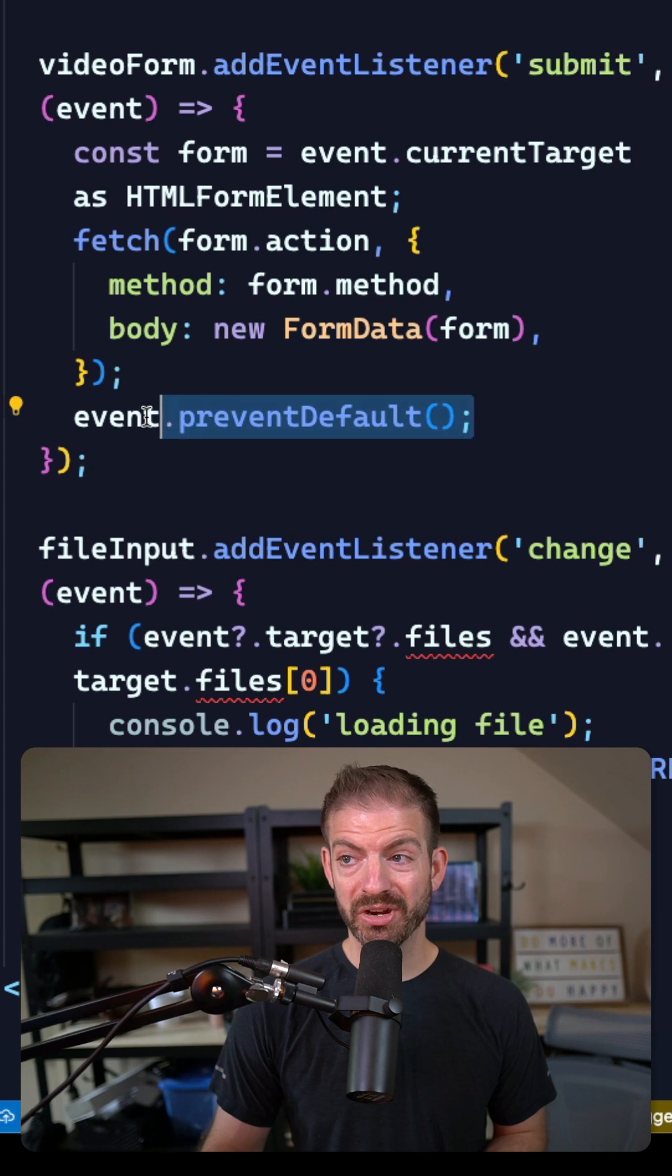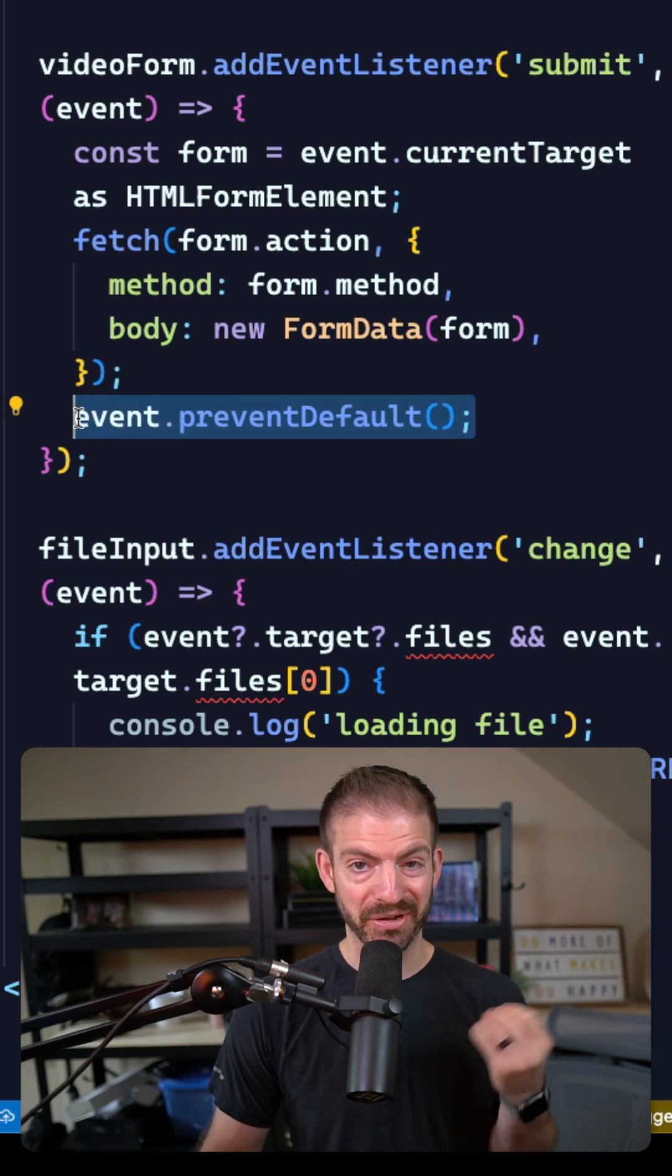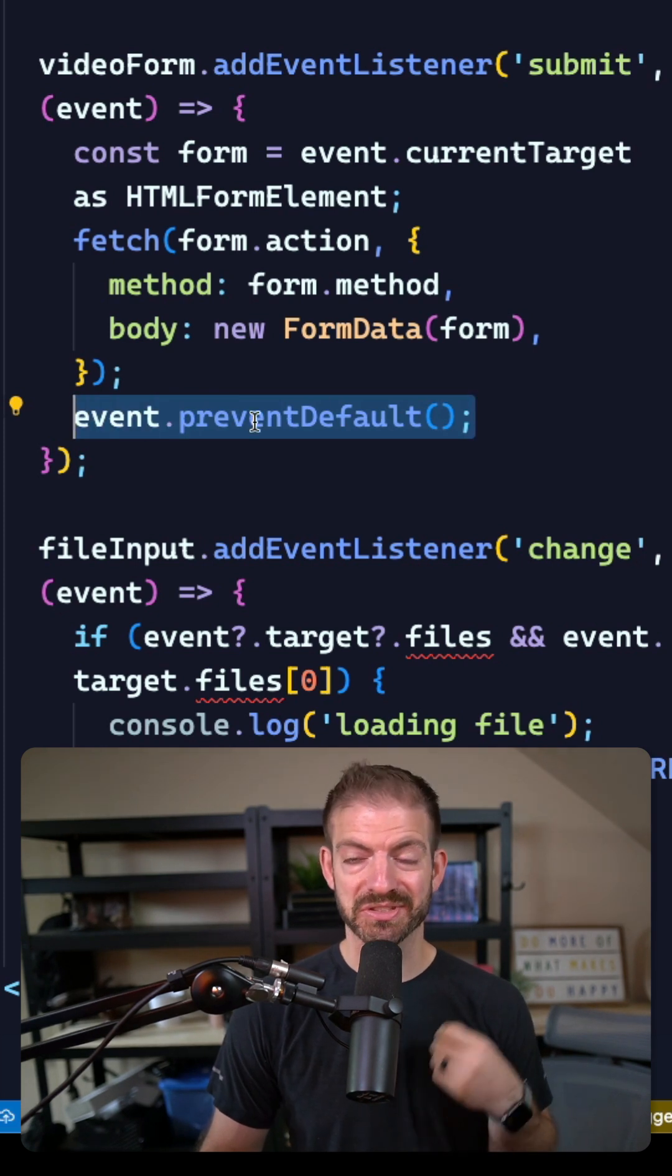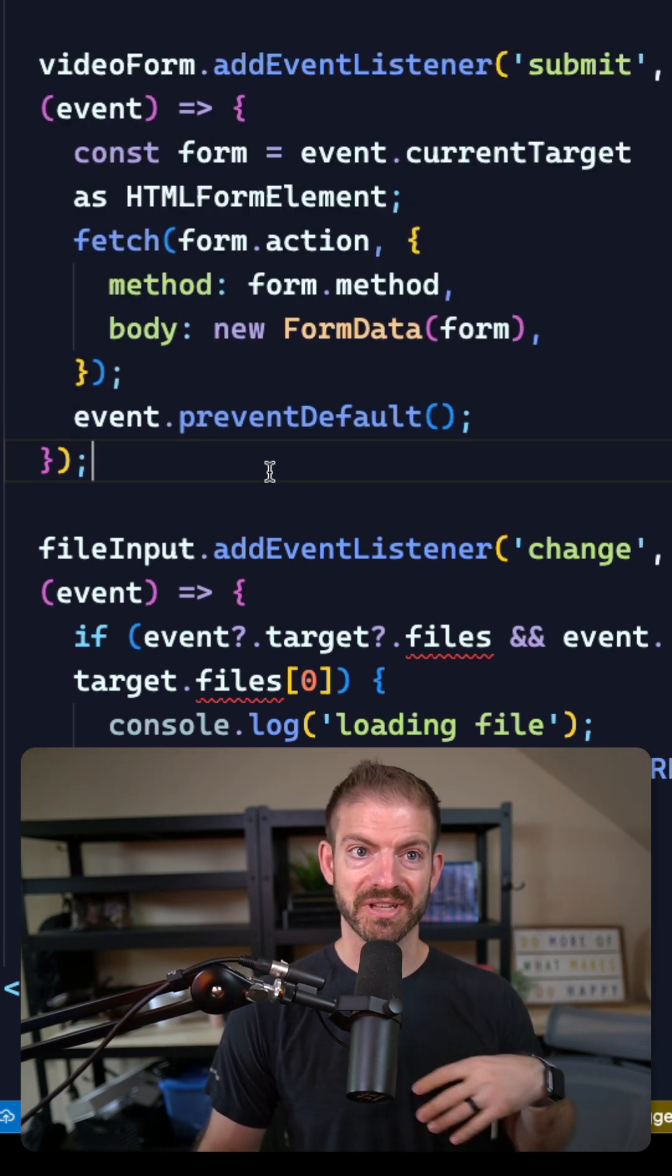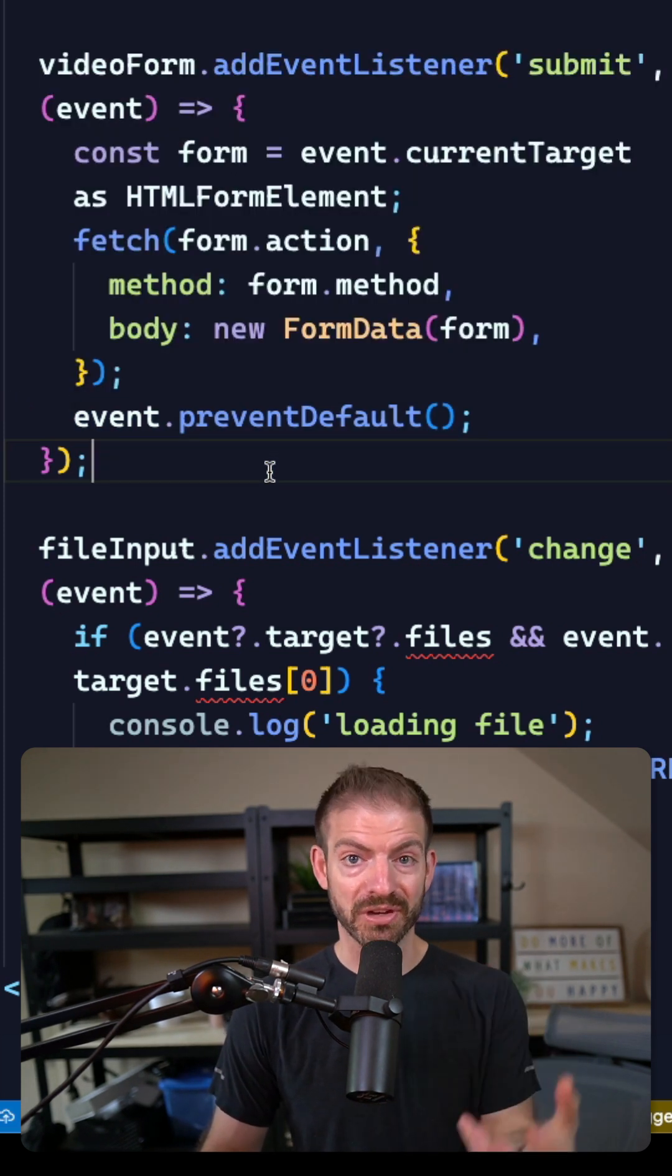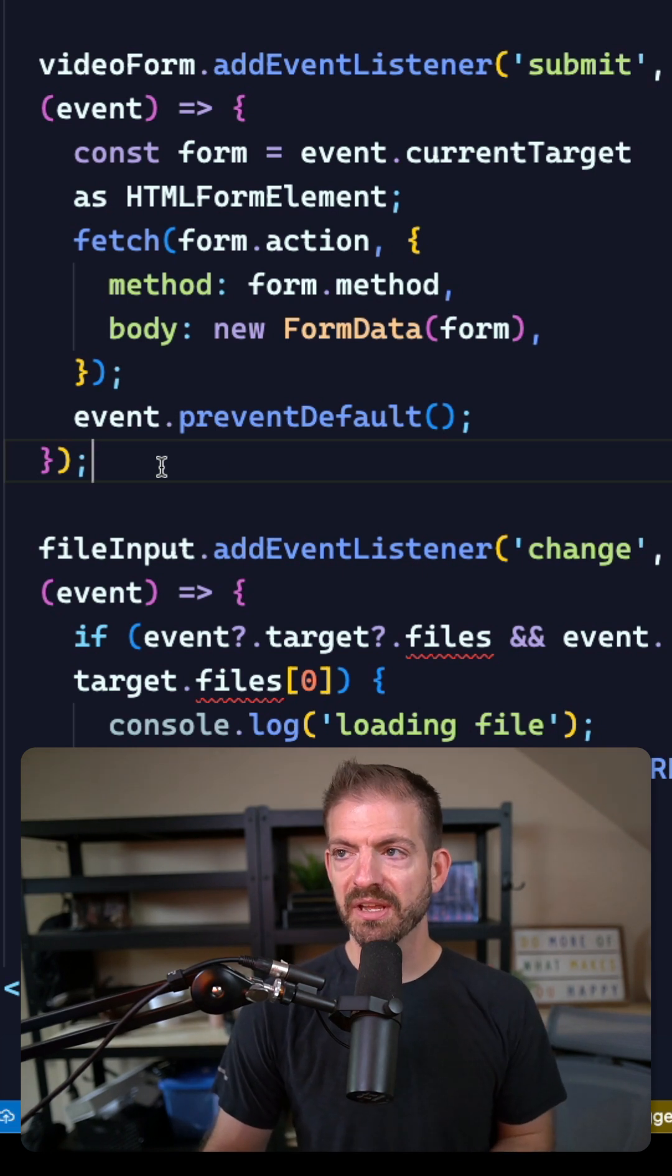Now most of you probably already know that to handle this in JavaScript you have to call preventDefault first to make sure that the regular default form submission doesn't take place.